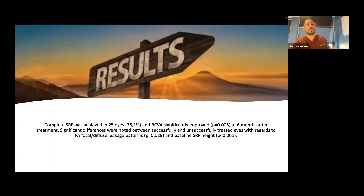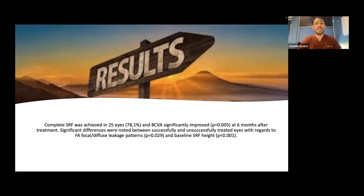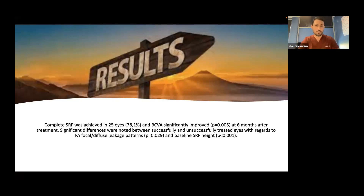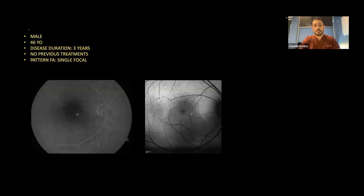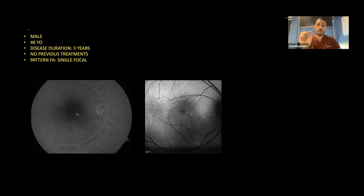Here are summarized all the results. I want to remark that we had a complete subretinal fluid reabsorption in almost 80% of cases, with significant improvements of best-corrected visual acuity after six months of treatment. We are also collecting data at one year post-treatment, and the retina is still dry. We also measured the kind of leakage on fluorescein angiography, dividing patients as having a focal single point or diffuse multiple points of leakage.